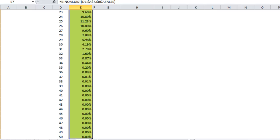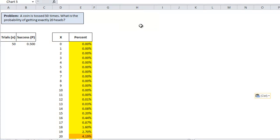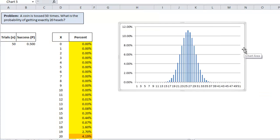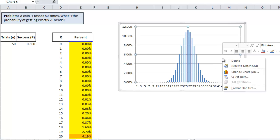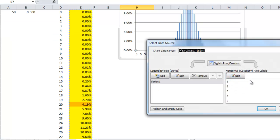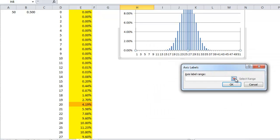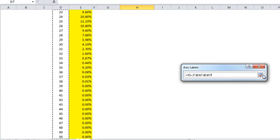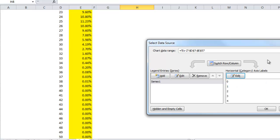Let me go ahead and move this up to the top. Delete that out. And we need to change the horizontal axis because it's starting at 1 instead of 0. So to do that, right click within the chart. Select data. Click edit under horizontal axis. And change the axis range. And click OK.